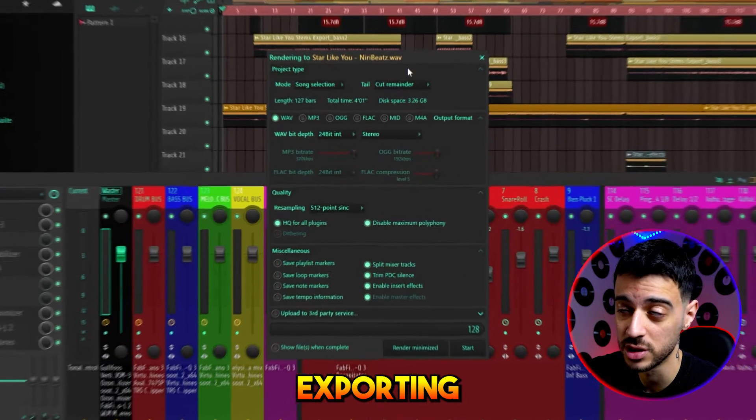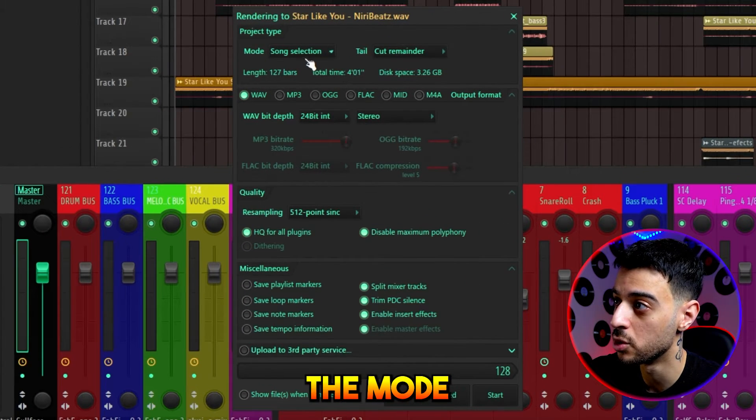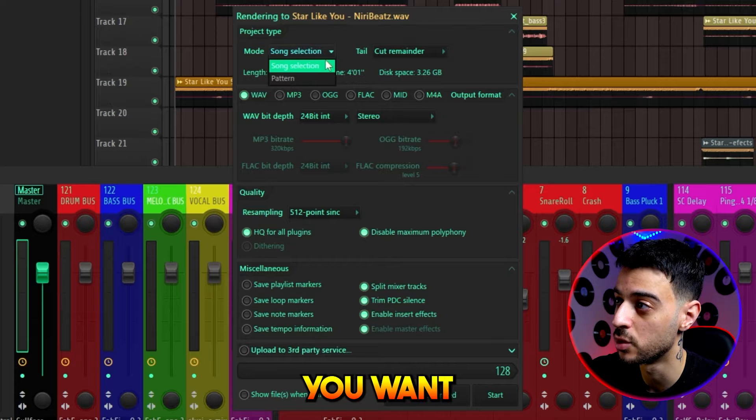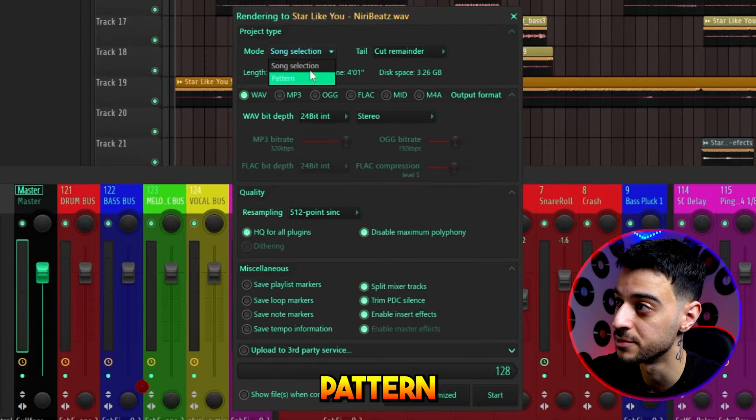Now, let's break down the exporting tab. In most scenarios, you want the mode to be on song selection, unless you want to export an individual pattern.